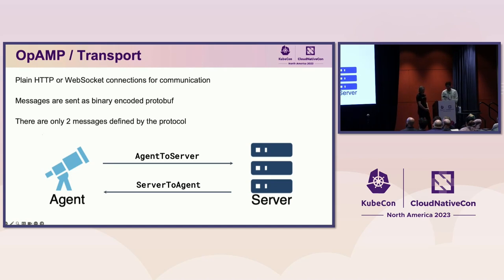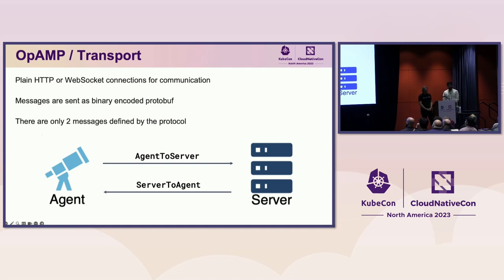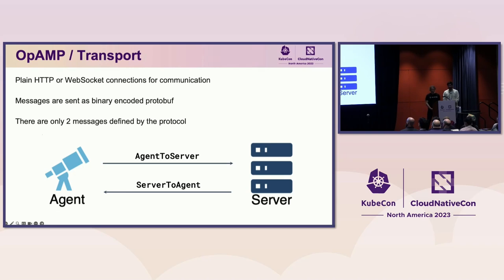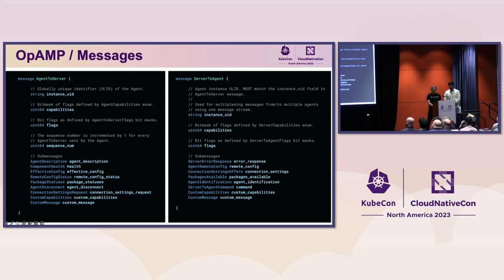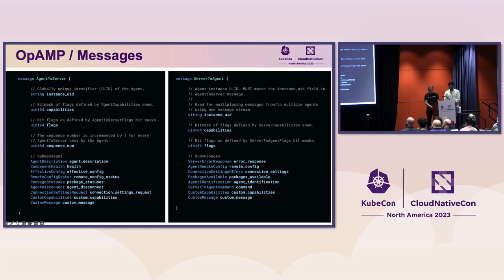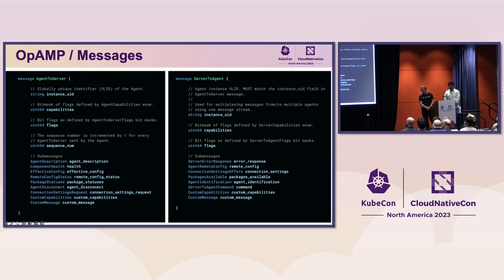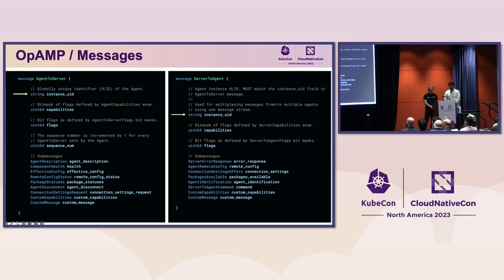As I just mentioned, HTTP or WebSocket connections can be used for communication. To keep things simple, there are only two messages defined by the protocol and their names couldn't be more obvious. Agents send agent-to-server messages to the server, and servers send server-to-agent messages to the agent. Here are the details of those messages. In these slides, I reorganized the fields, removed the protobuf tag numbers, and simplified the comments for readability. I will still show many of the protobuf structures because I think it's important to see the details, but if it's hard to read, these are all available in the OpAMP spec repo.